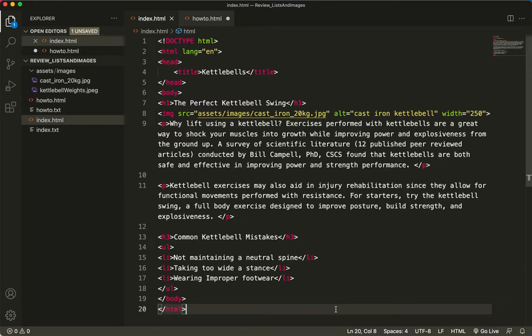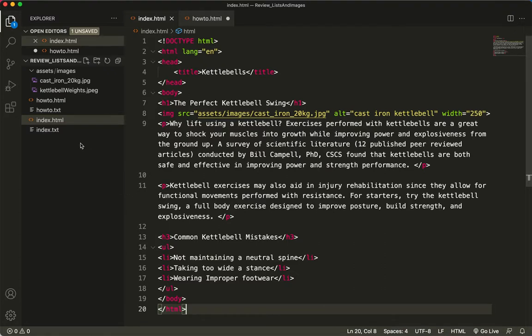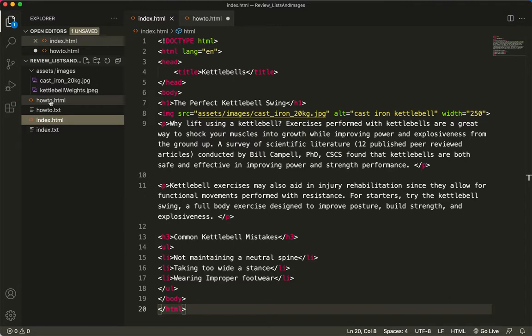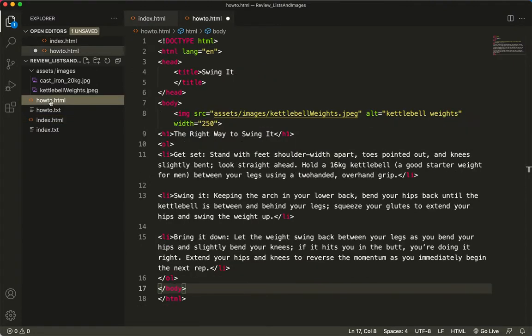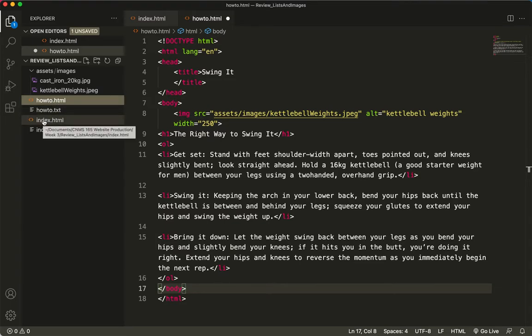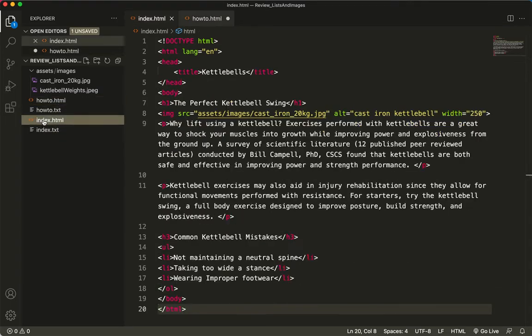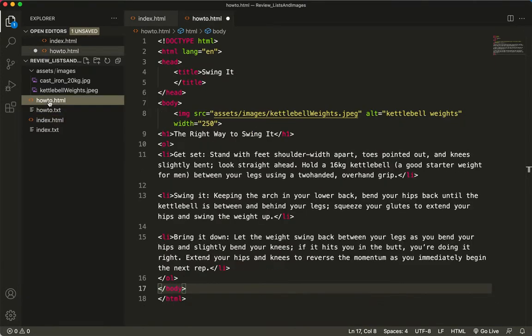So I'm going to continue on with week 3 on the same file, so I hope you still have it open. I just want to point out that we have an index.html and we also have a howto.html. I'm sure you've assumed that the reason I have two HTML files, one named index, that's going to be the start page of this website. And the second page will be how to use your kettlebell and that will link from the first page.